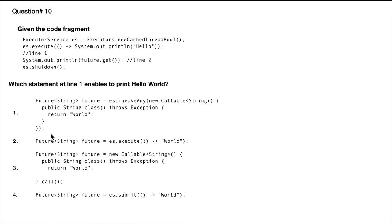Future is equal to new Callable print and then we are returning dot call. So in this case we are defining a callable and we are actually calling it. And if you know how callable would work, it would actually return a string rather than a future of the string.